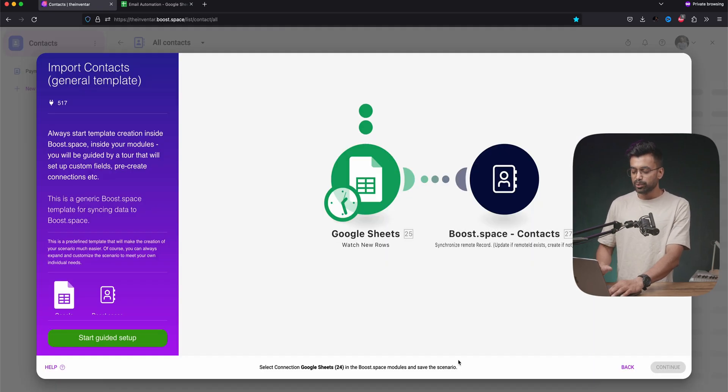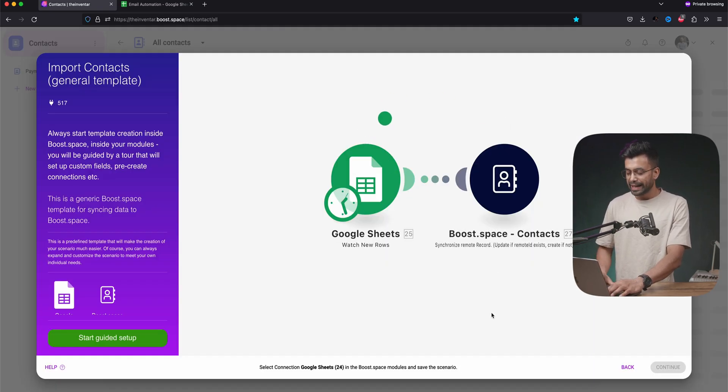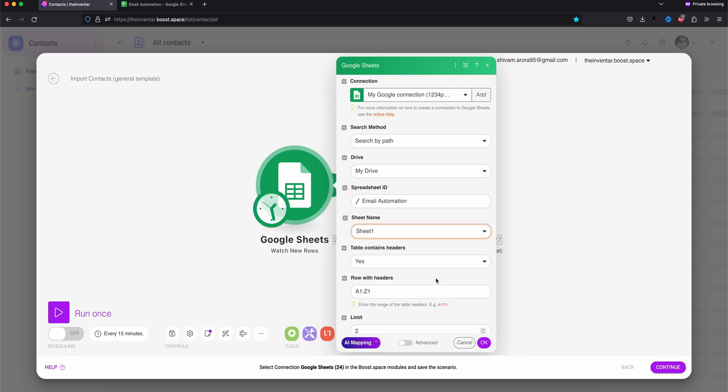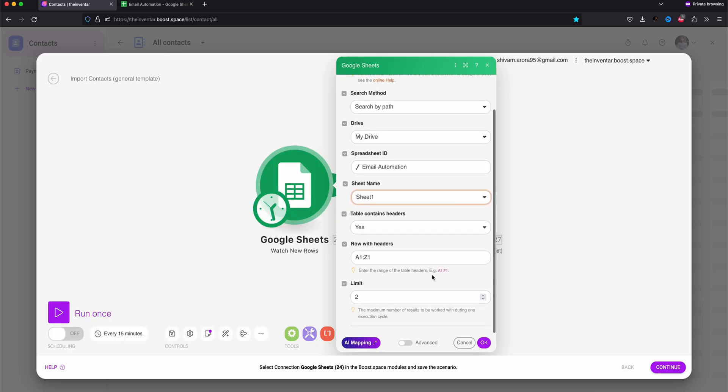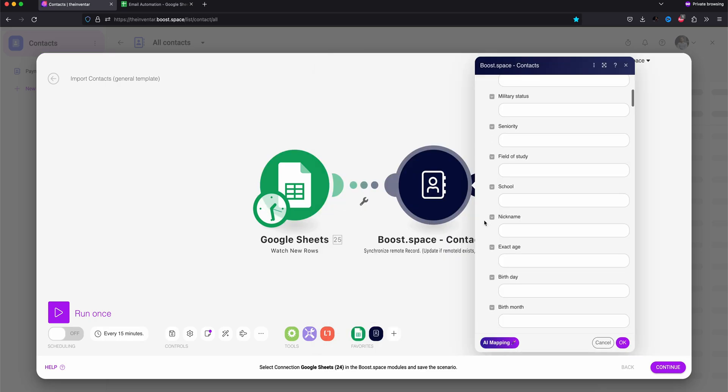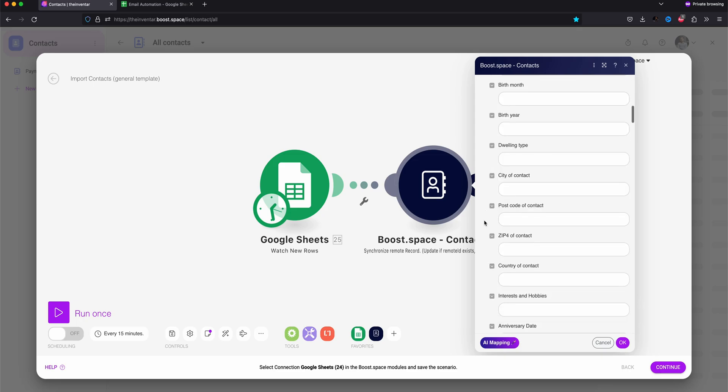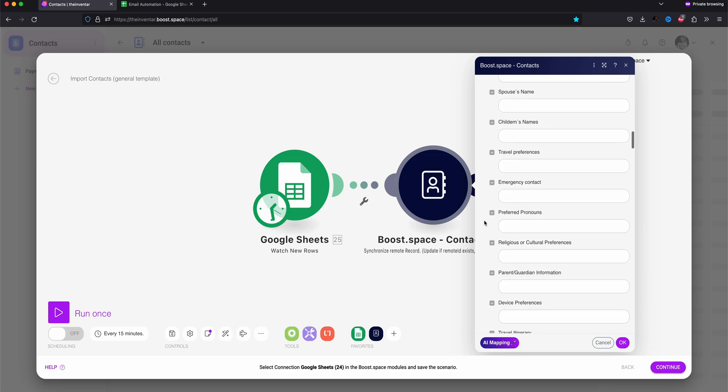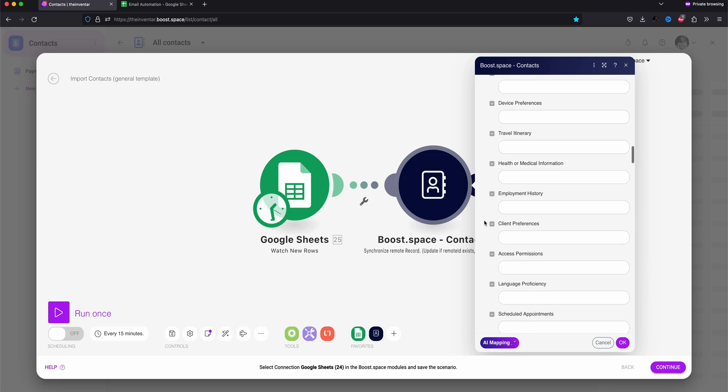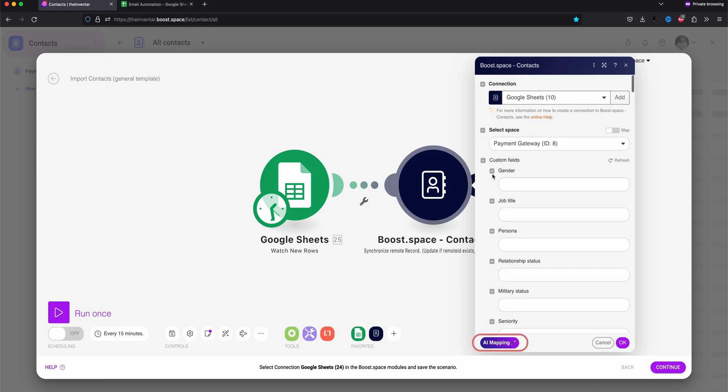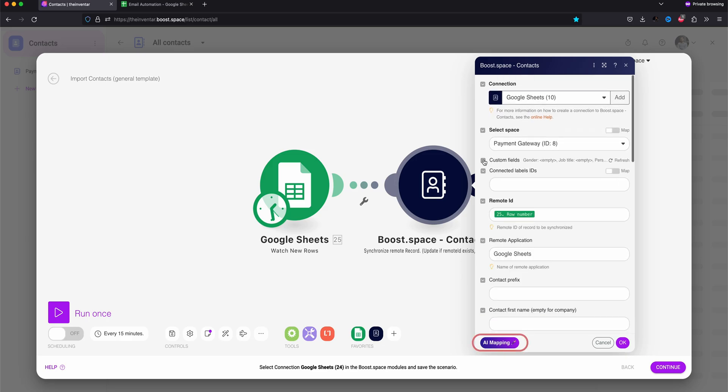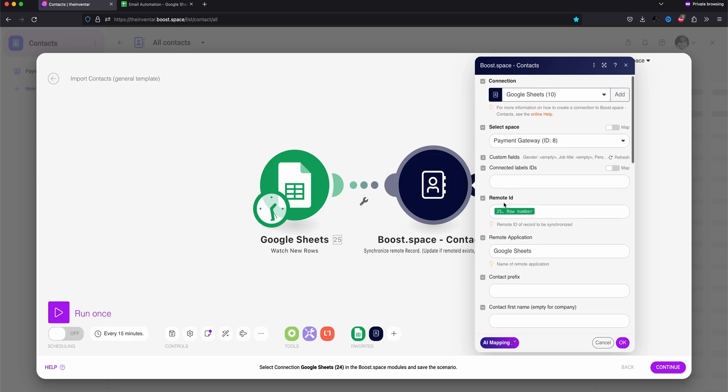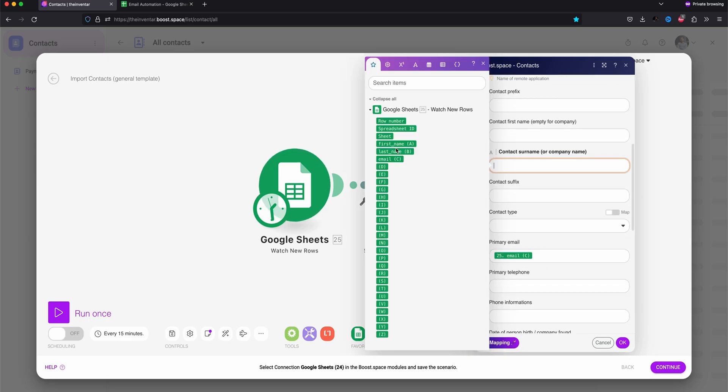Here we have two more tools. One is Google Sheet and second is contact. Select the spreadsheet. Sheet and rows to import. And select the row limit for this import. Let's say 10 for now. Then we need to set up boost contacts. Here we have all these fields. We can also use AI mapping that will automatically map it. For some reason it doesn't work for me. So I do it manually.